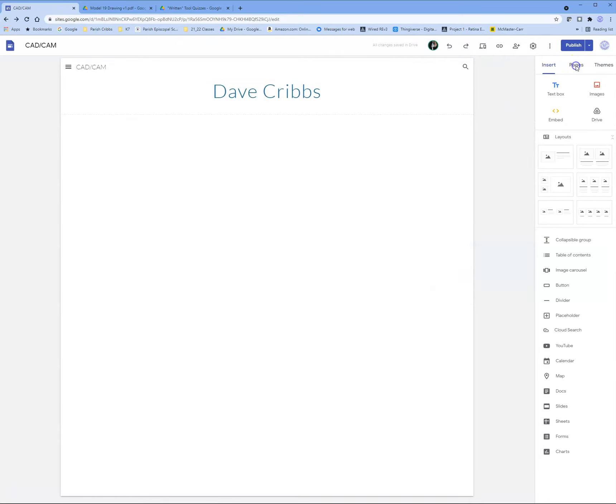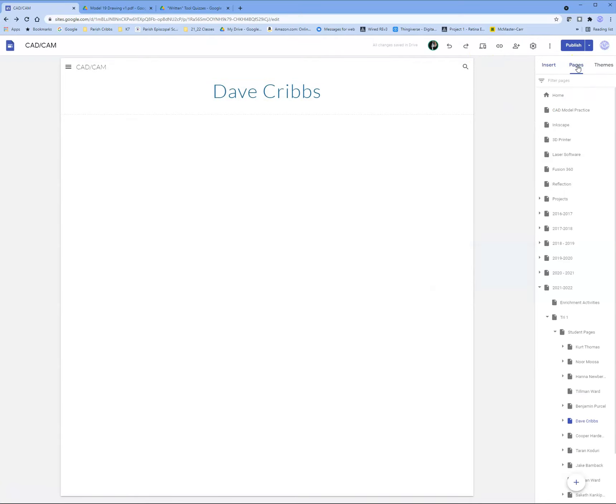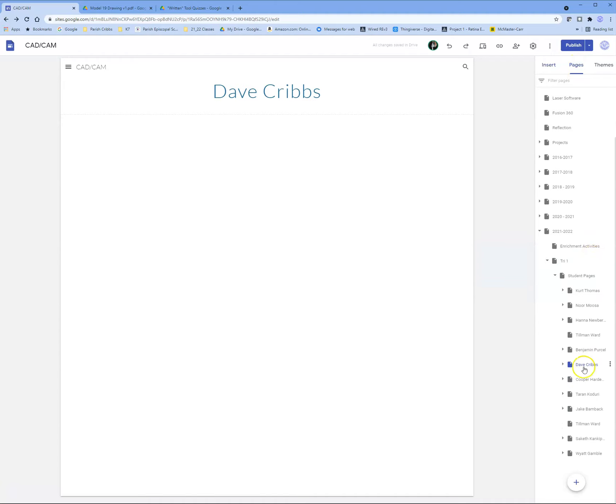I'll come to pages, make sure I'm on the Dave Cribbs page, and expand it.